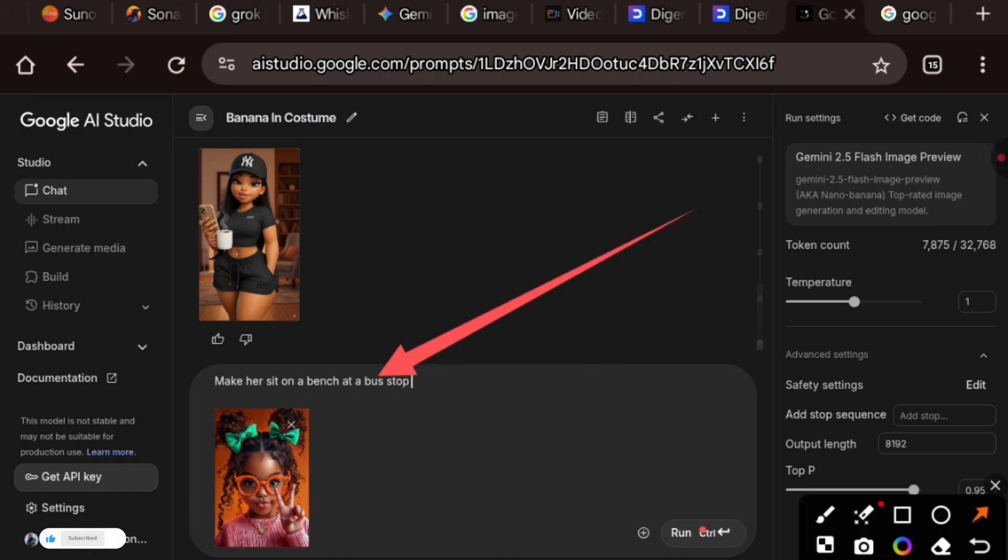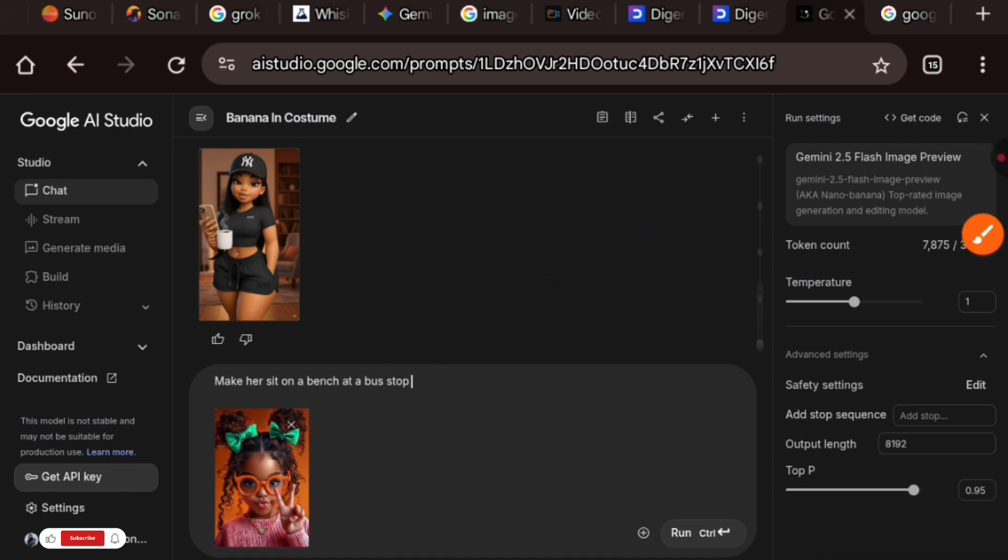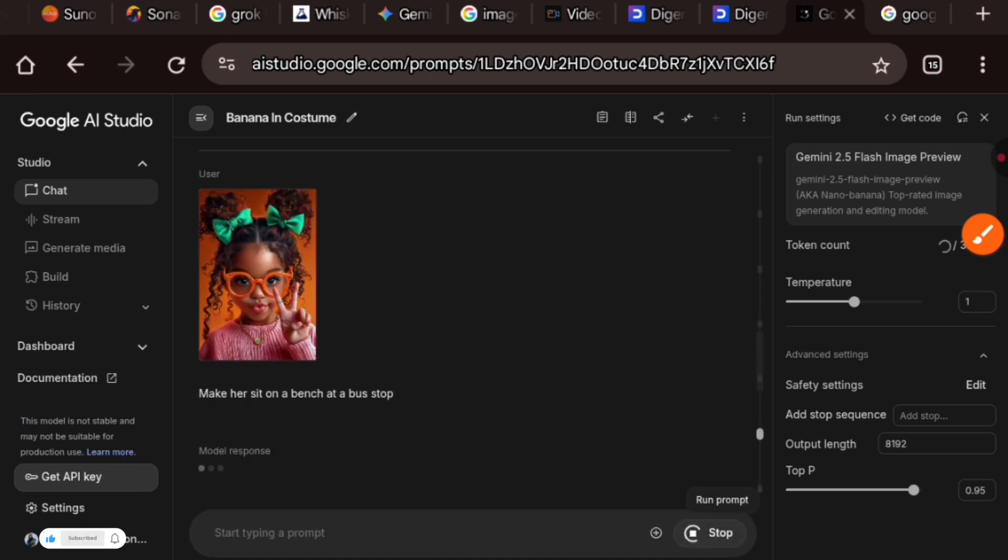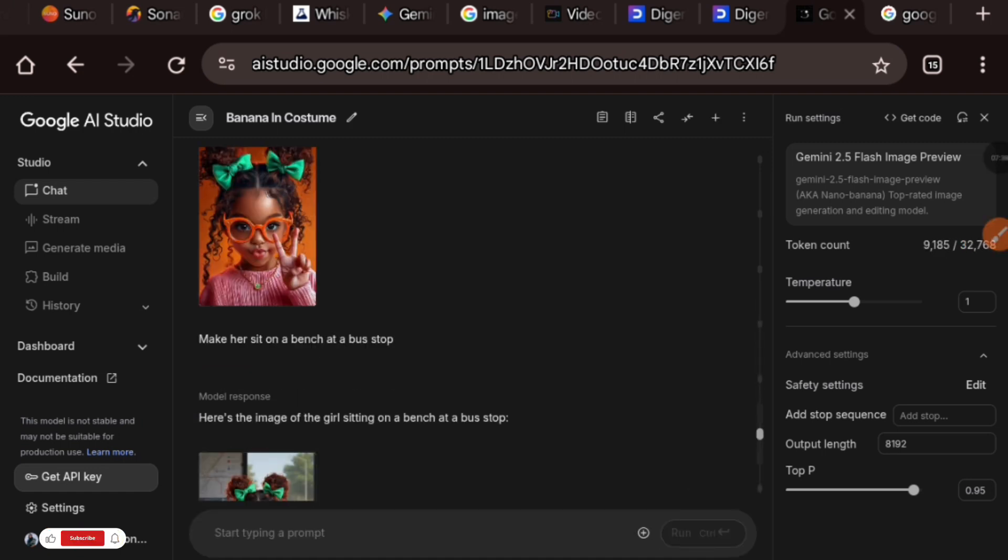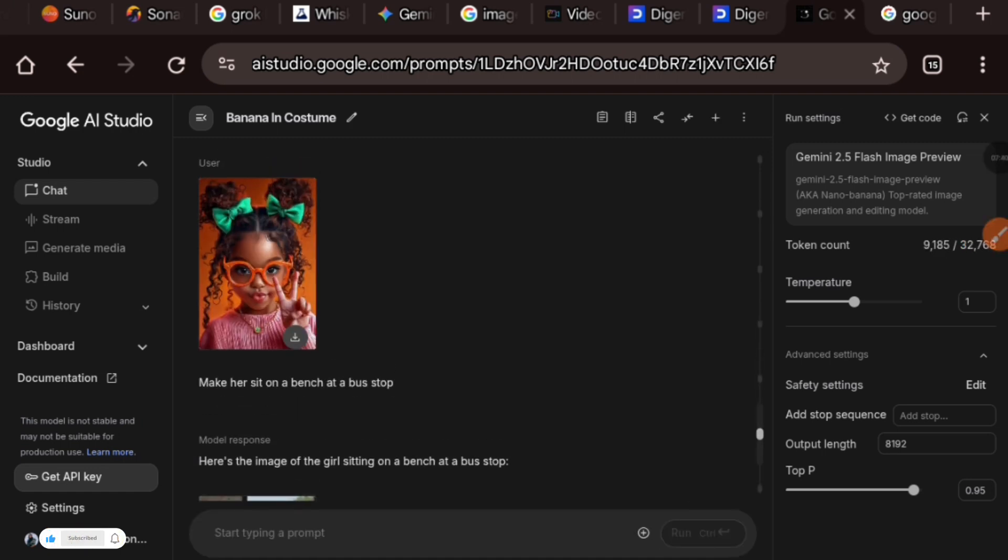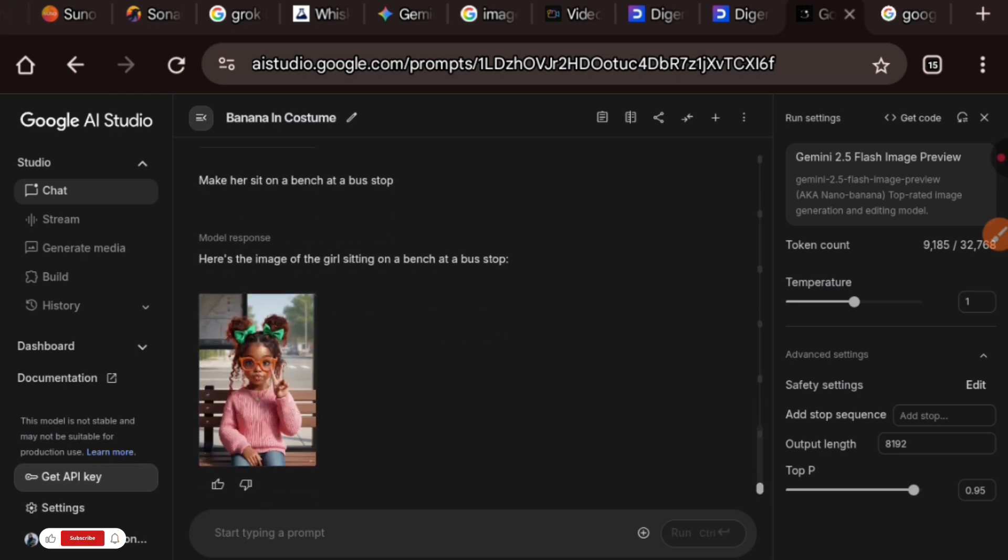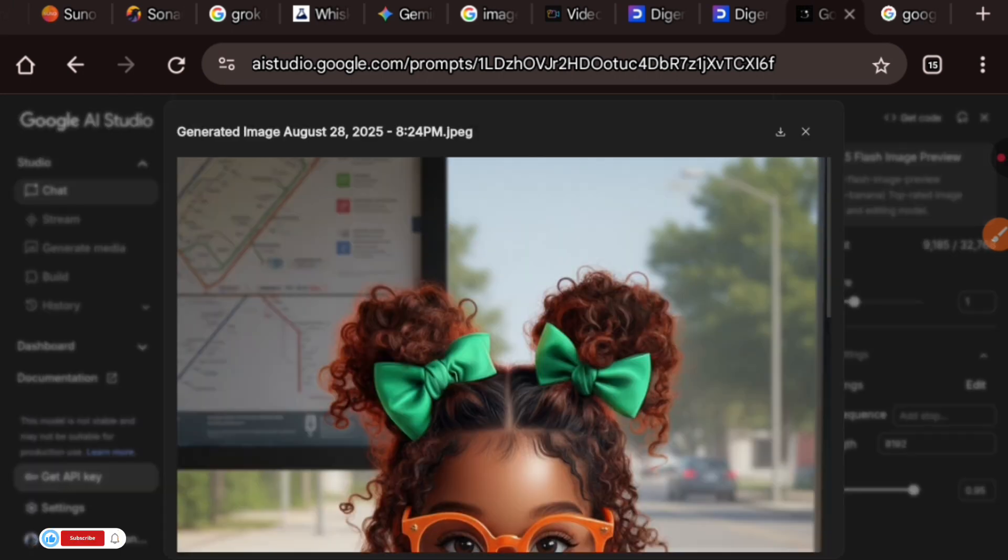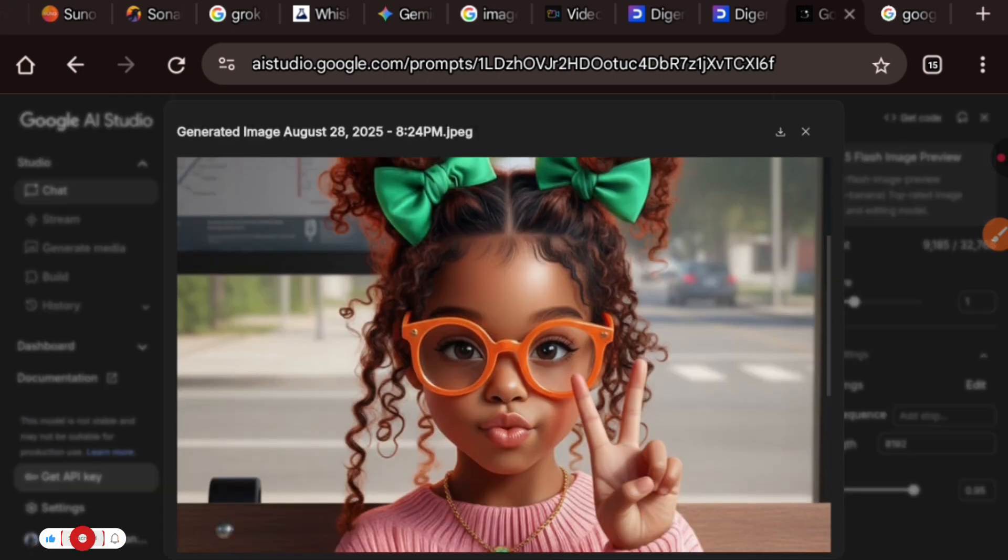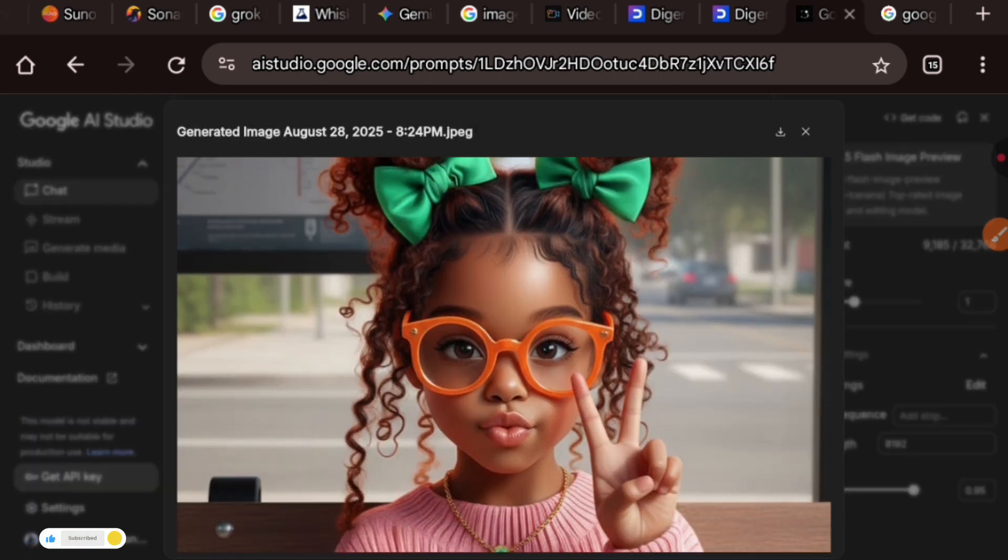I added this image and here is the prompt: make us sit on a bench at a bus stop. And let's wait, let's see what it's going to give us. And guys, this is fantastic.